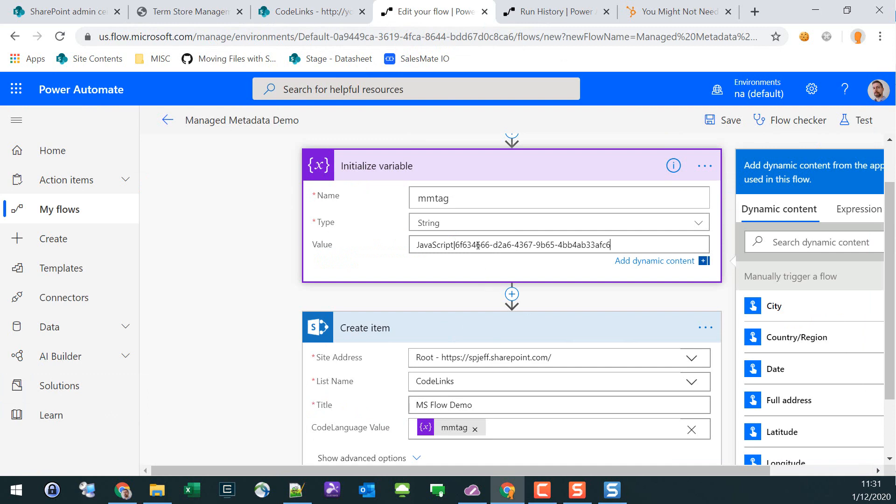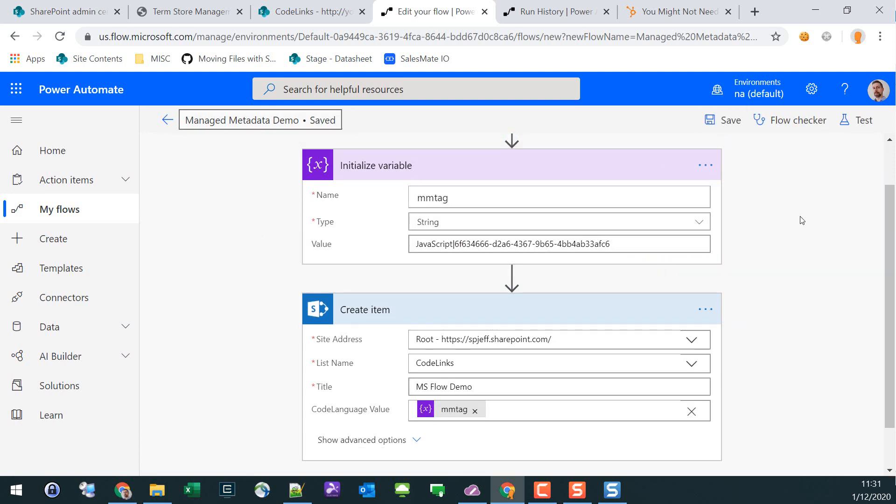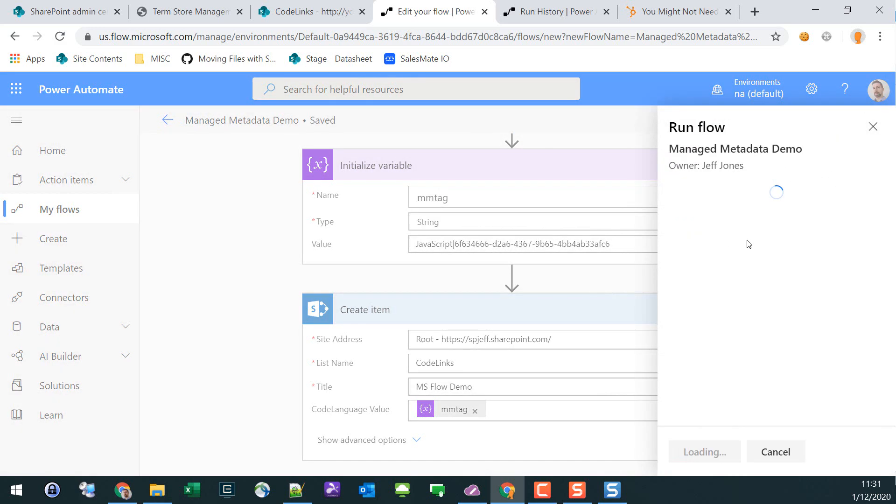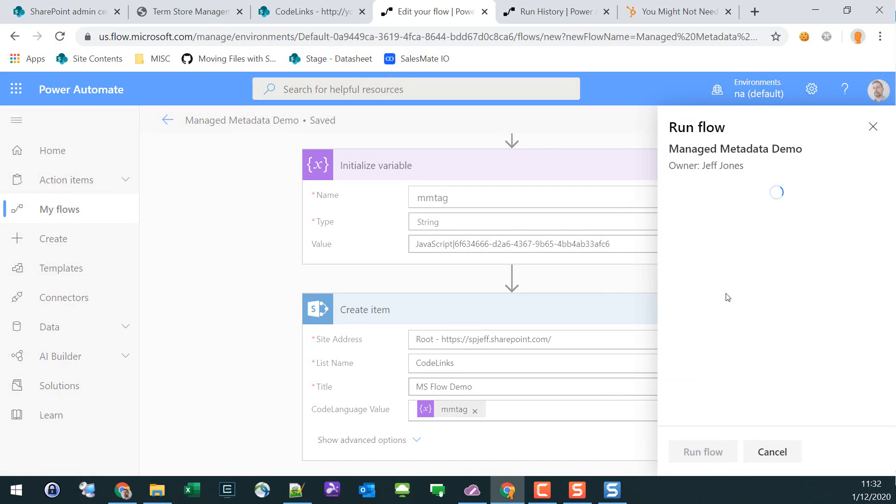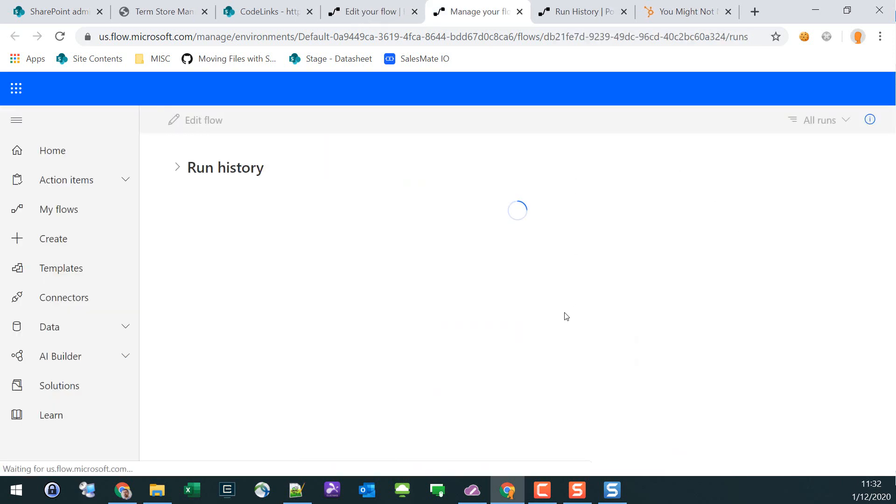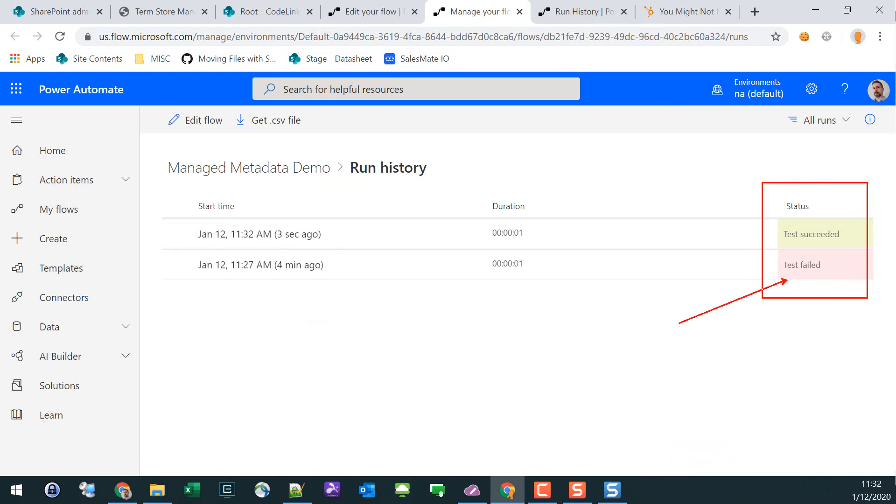Bring it into our edit flow dialog, paste it after the term - so term pipe GUID number. Save it and we'll run a fresh test. Perform the trigger action, run flow, successfully started, and monitor the output. Here we see test succeeded.